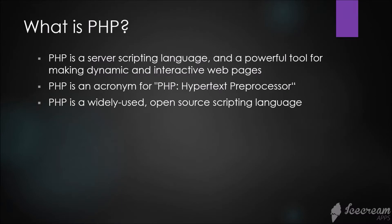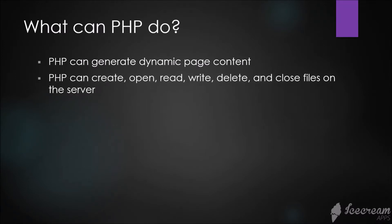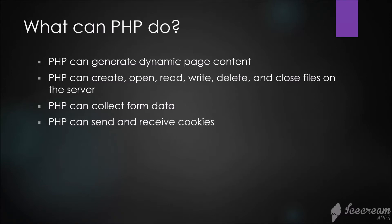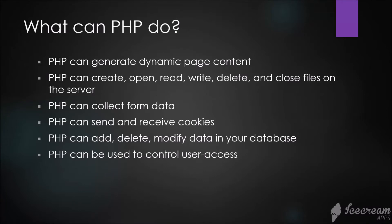What can PHP do? PHP can generate dynamic page content, create, open, read, write, delete and close files on the server, collect form data, send and receive cookies, add, delete, and modify data in your database, control user access, and encrypt data.